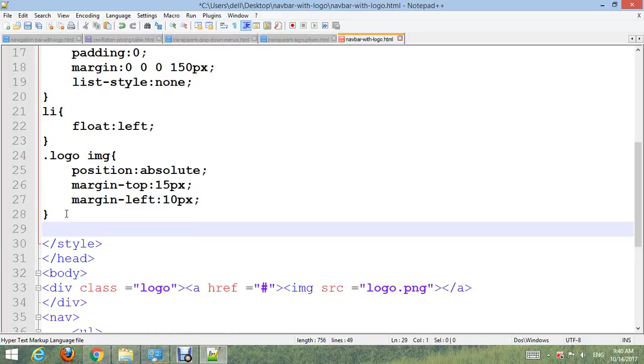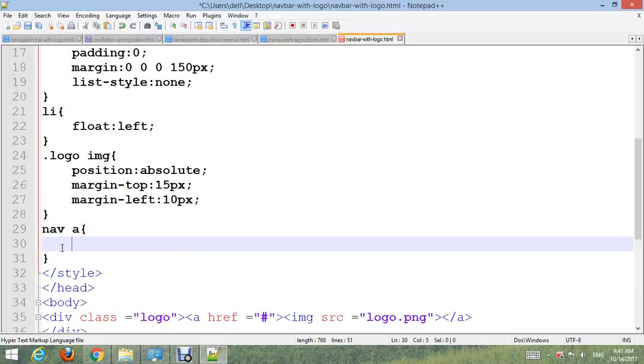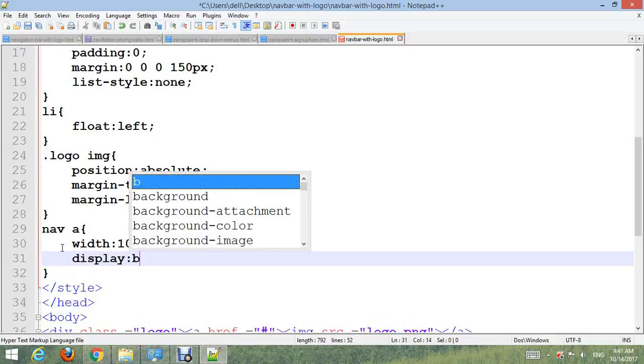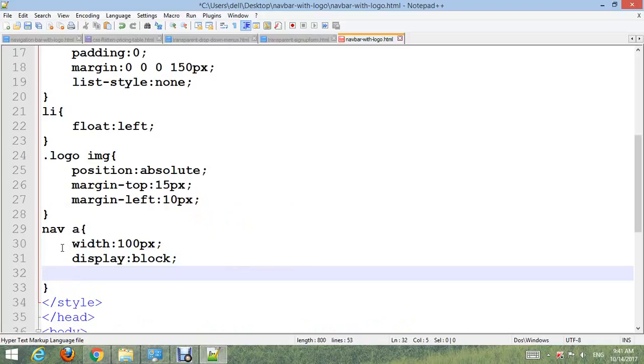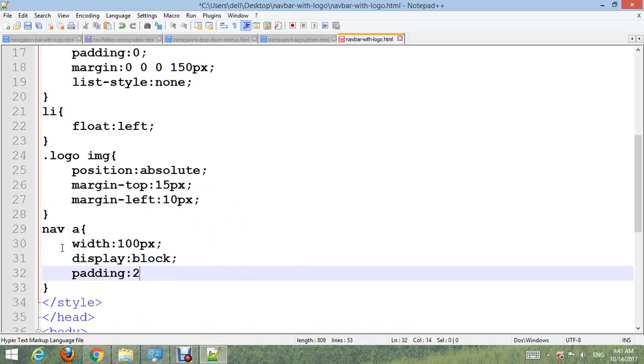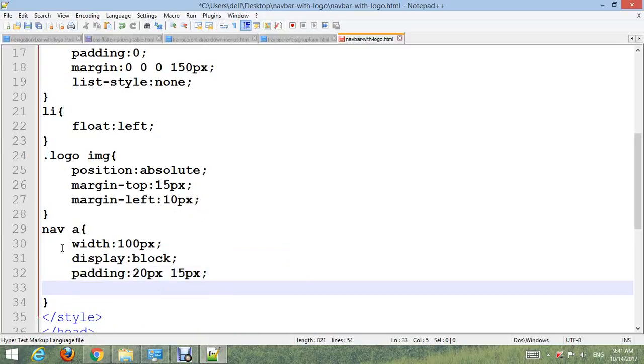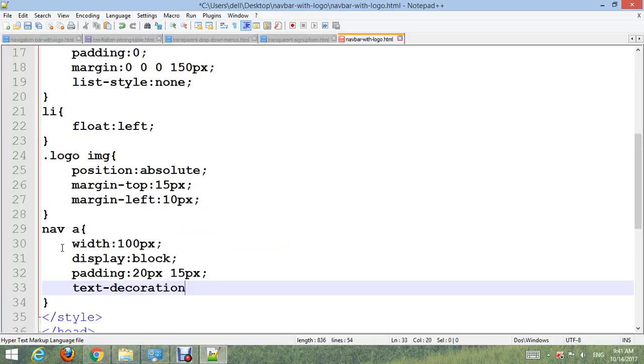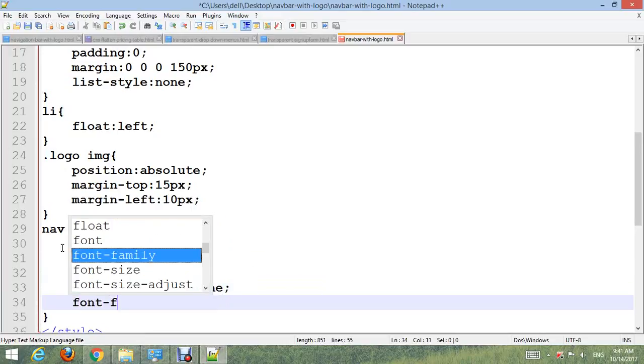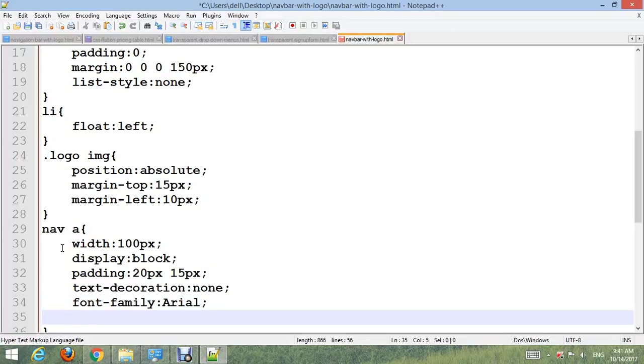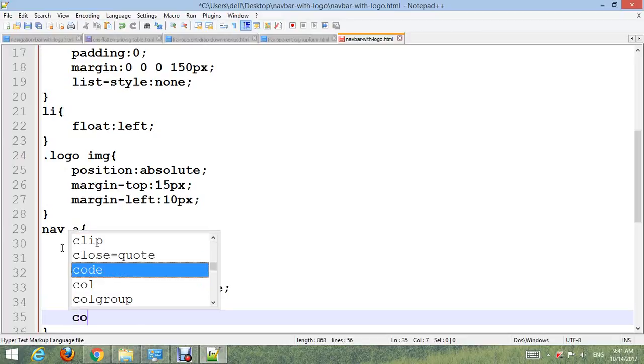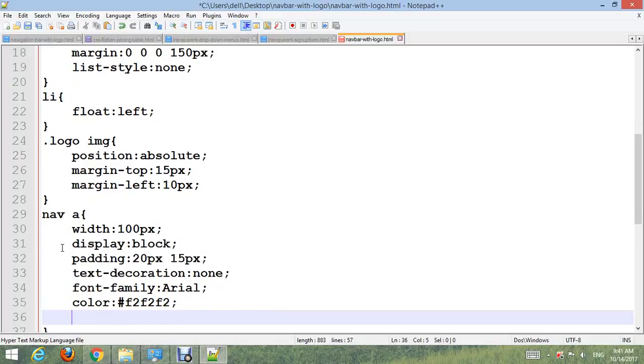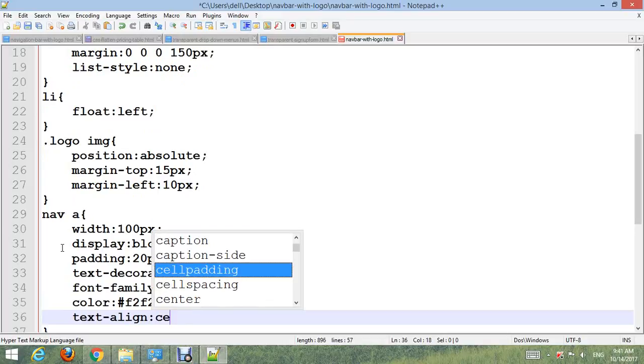Nav a for link: make width 100px, display block, padding 20px 15px, text-decoration none, font-family Arial, color #f2f2f2, and text-align center.